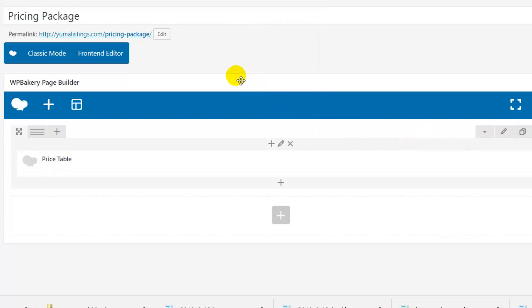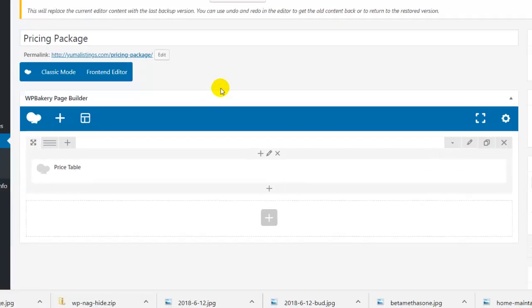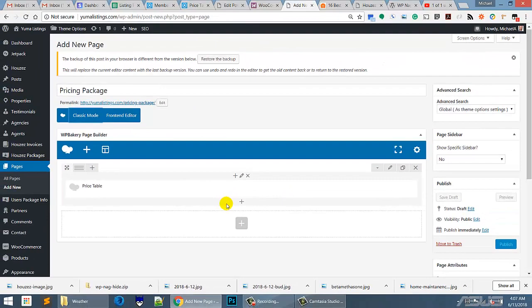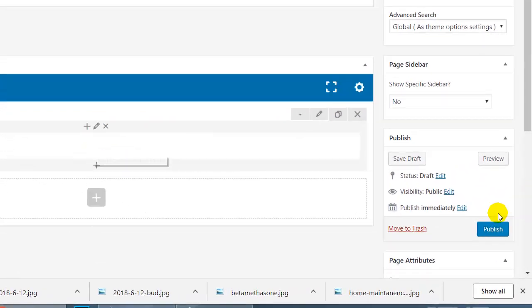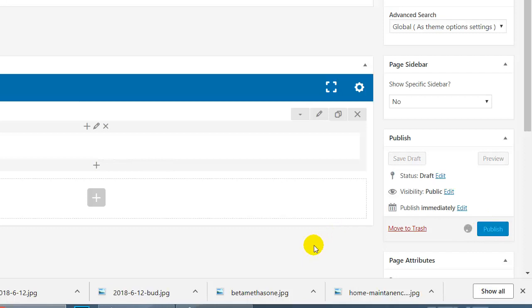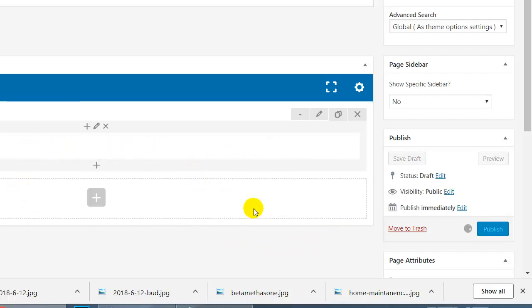And we're going to come up here and I believe what we're going to do is save this page and take a look at it. What I'm unsure of right now is whether it threw two pricing packages or one. It seems like it just did one because that's all it asked for. So we need to set up another one right alongside of it.